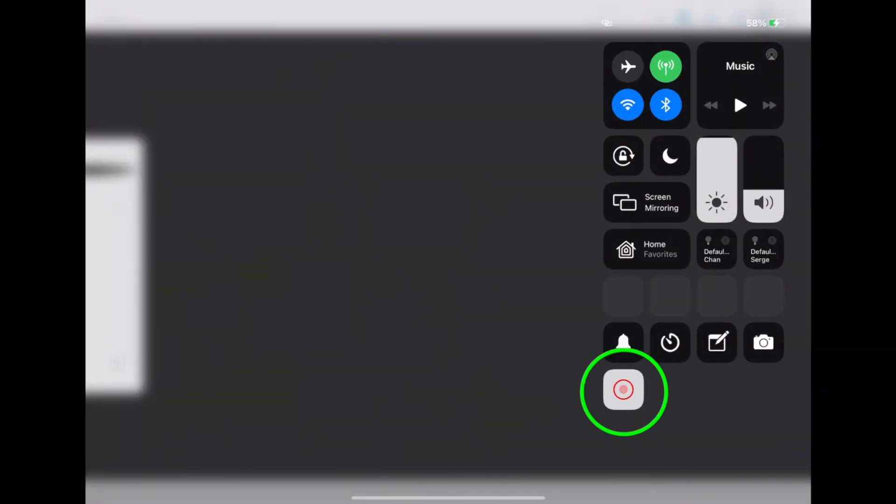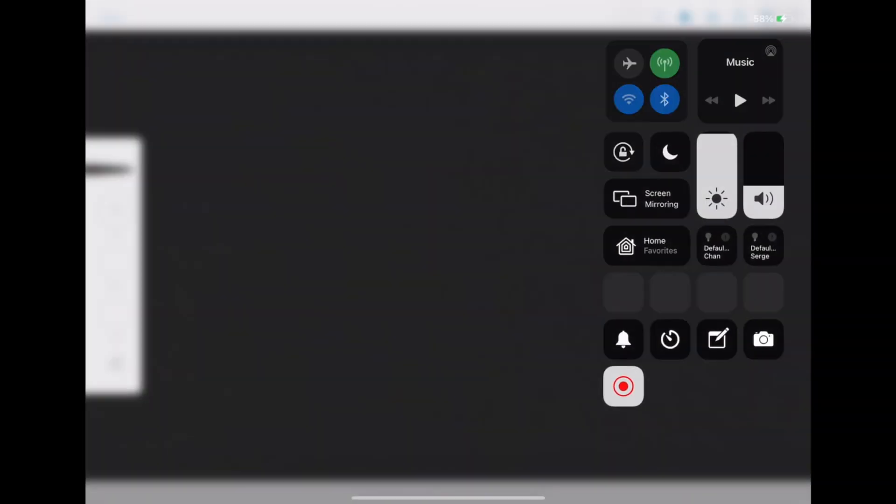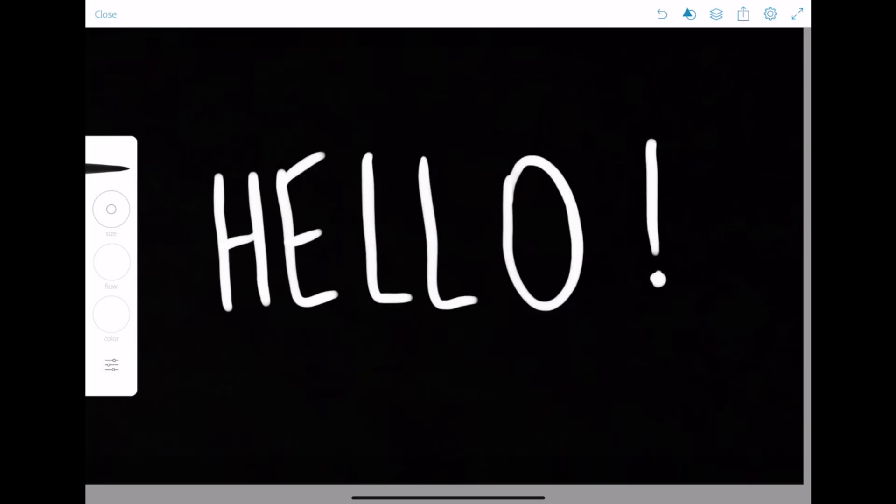Tap the layers icon in the top right corner to hide your layers, open Control Center, and start a screen recording. Write out your title, and once done, stop the screen recording.